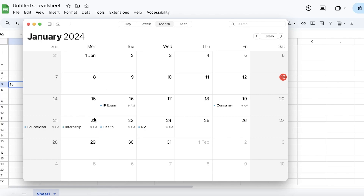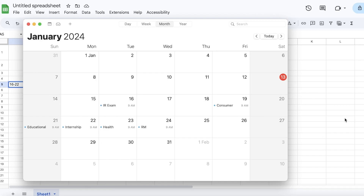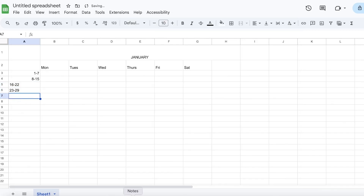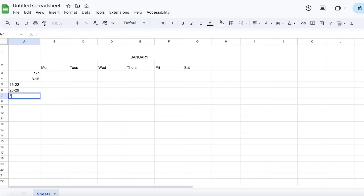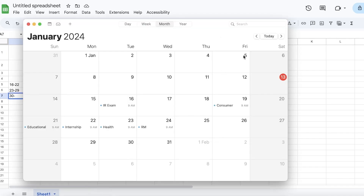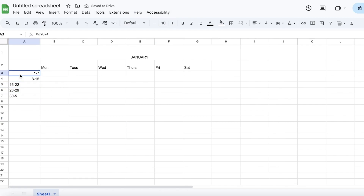Then from the 8th to the 15th — those would be the corresponding dates for week two. Then from the 16th to the 22nd, and then from the 23rd to the 29th. For the final row, you can choose to add the days of February or start your next calendar, but I'm just going to include it through to the 30th and into the next month, adding the 5th here.